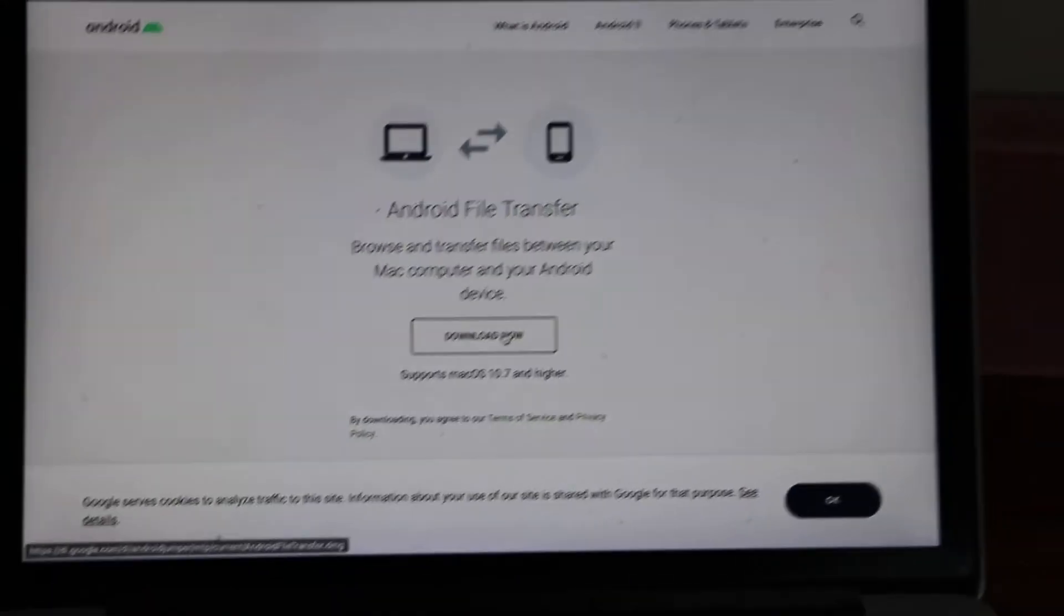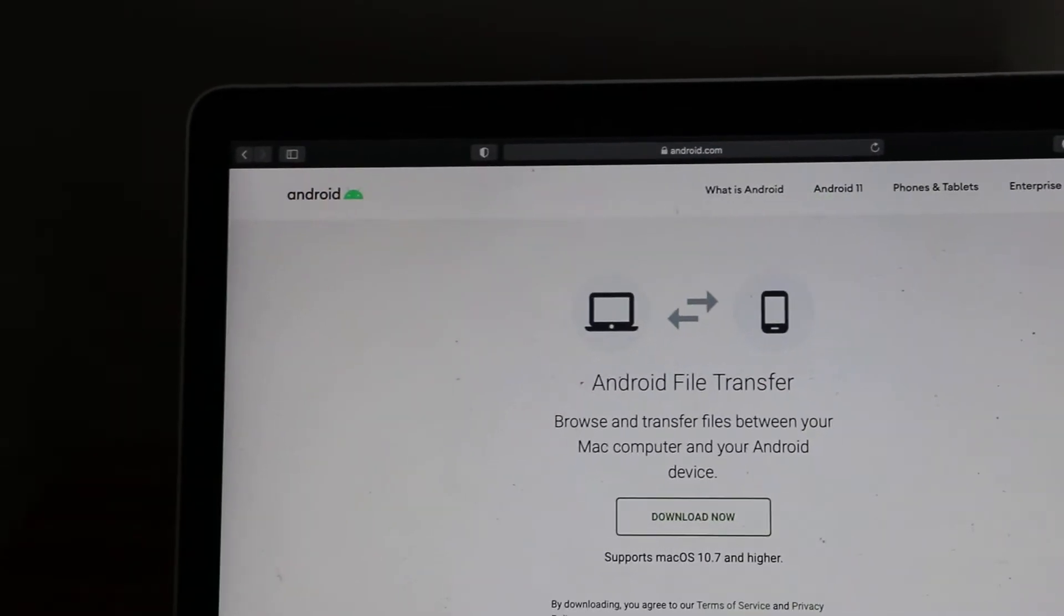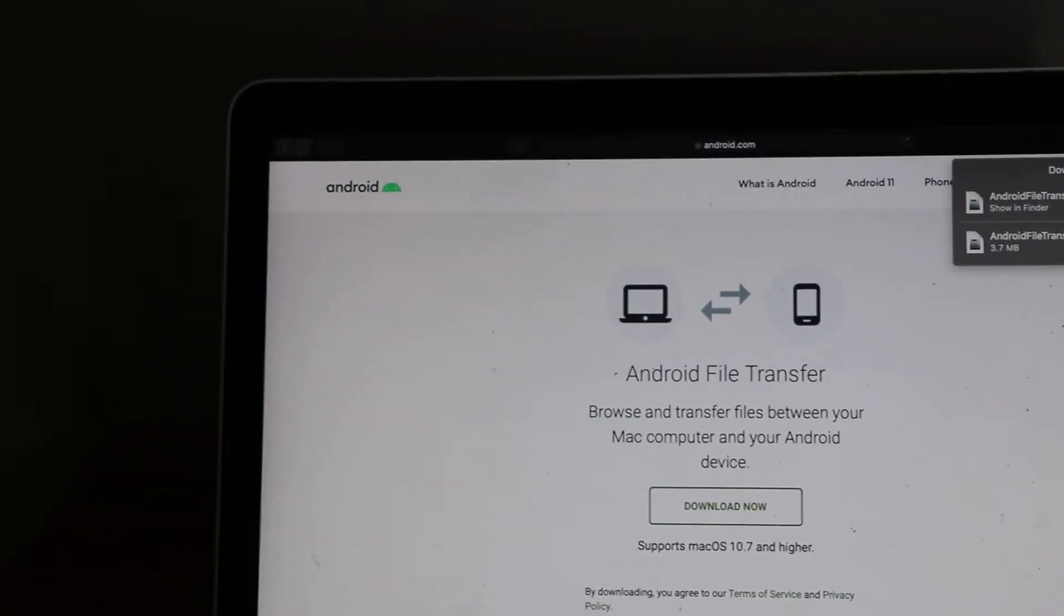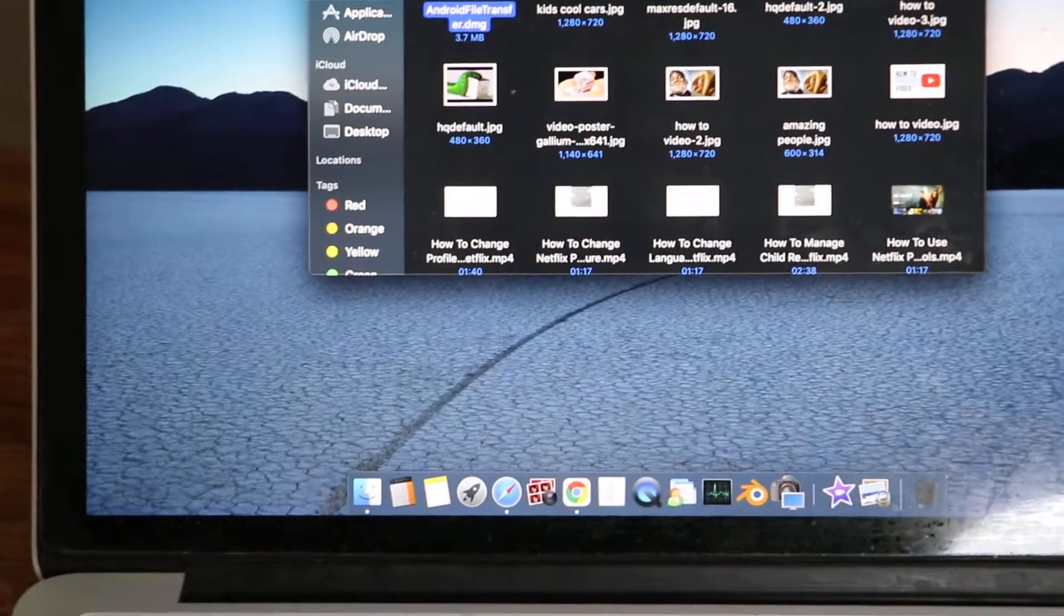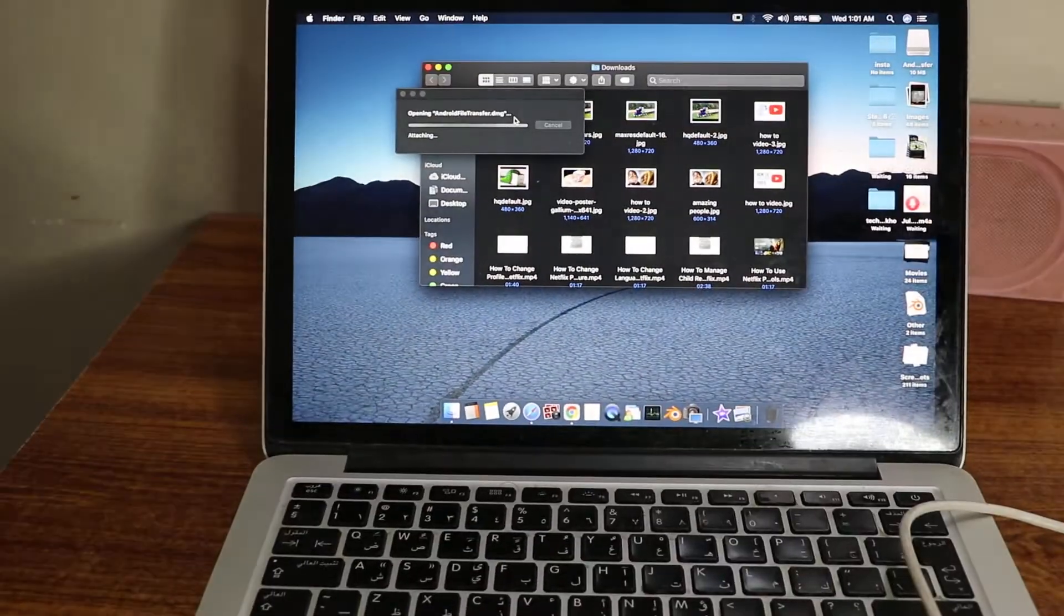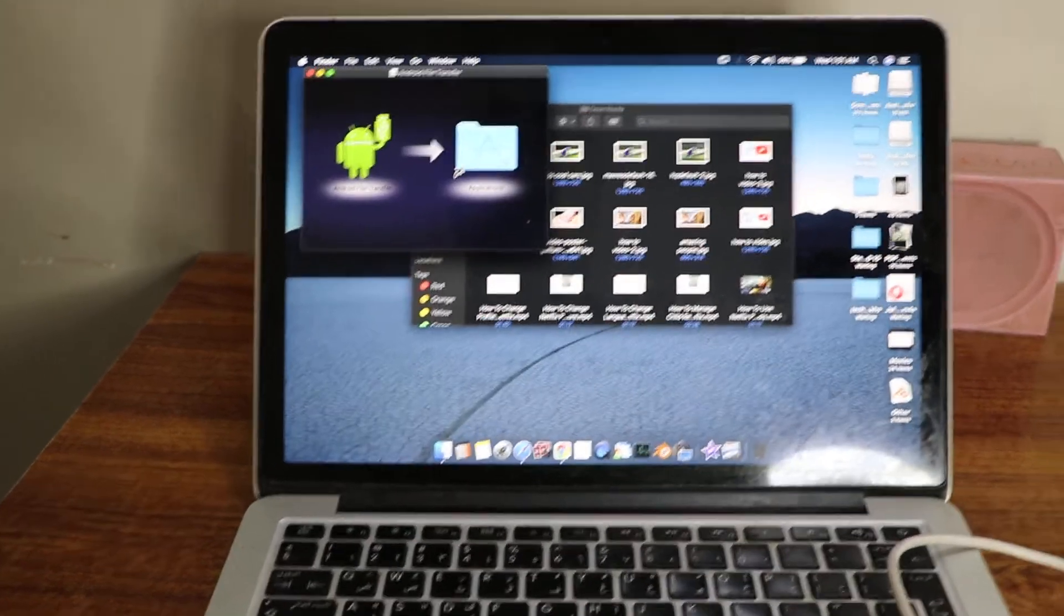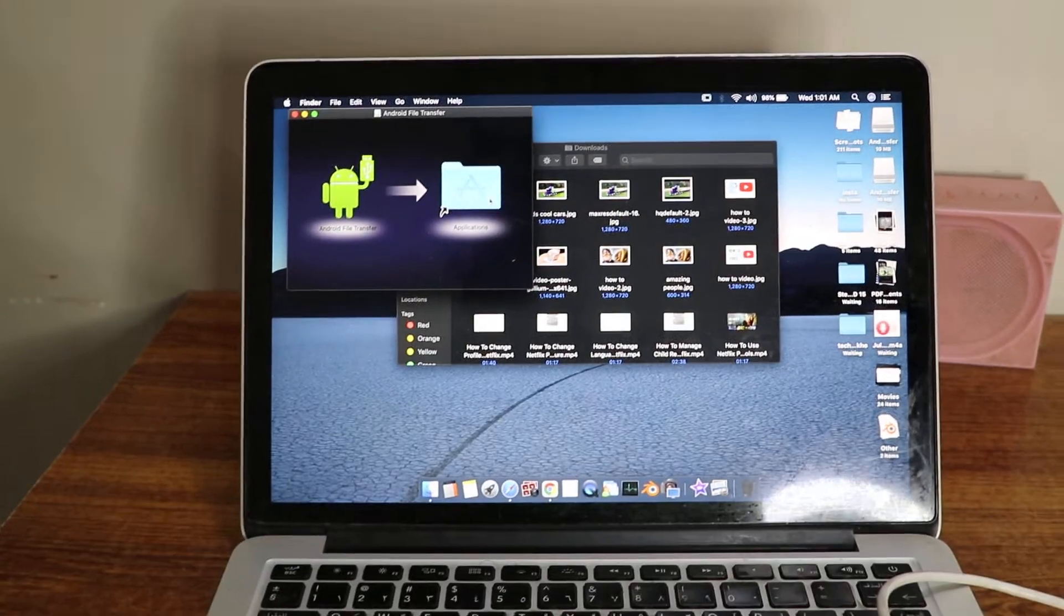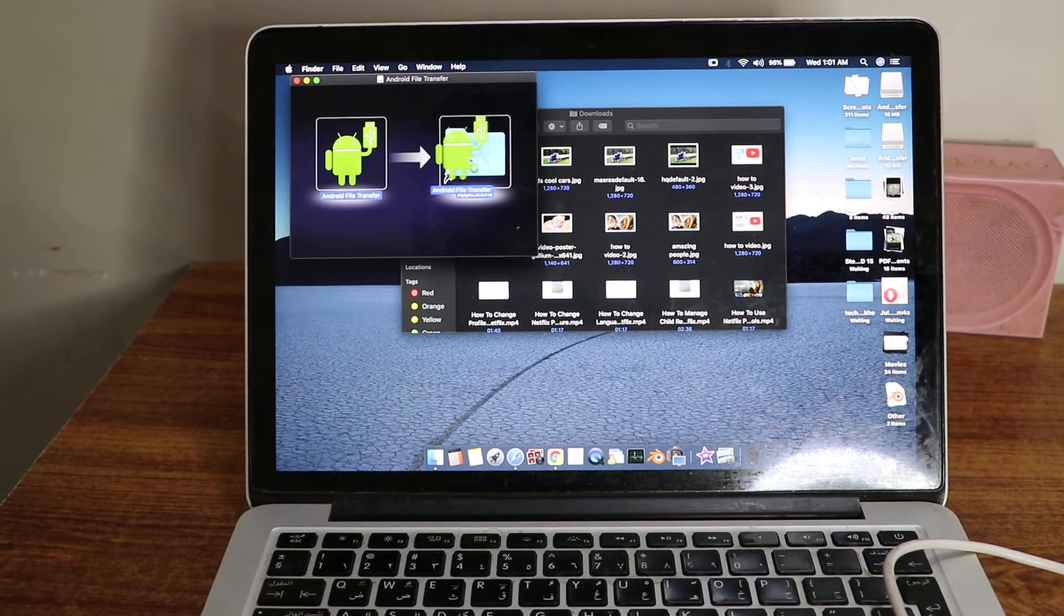When you're done downloading, what you have to do is go to downloads and open this up and install it. And it's running. You have to move it to the application.